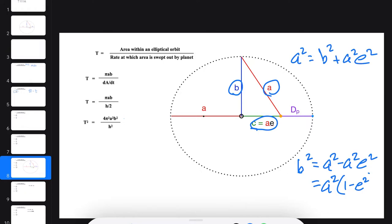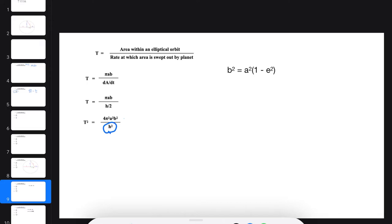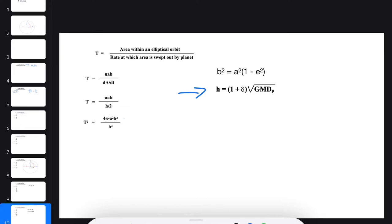So that's going to be helpful. Let's set that aside for now. We also want to find an expression for H². Well, earlier in the presentation, we derived this formula. We can square that. We get H² equals the quantity (1 + E²) times GMdp.